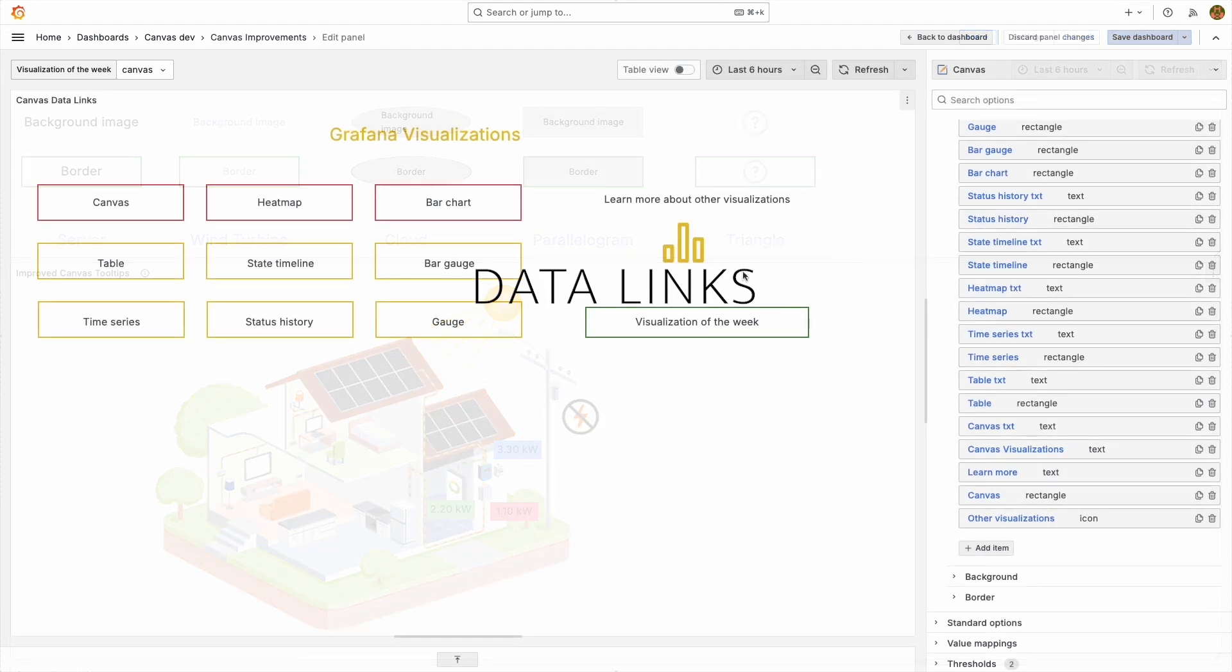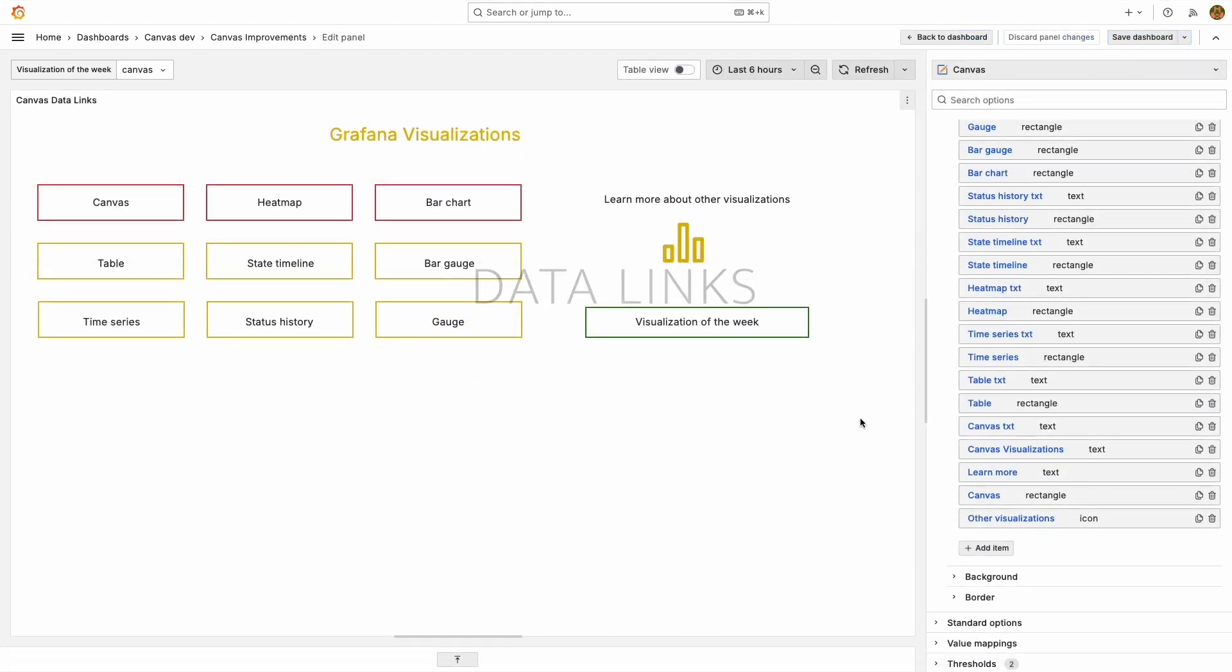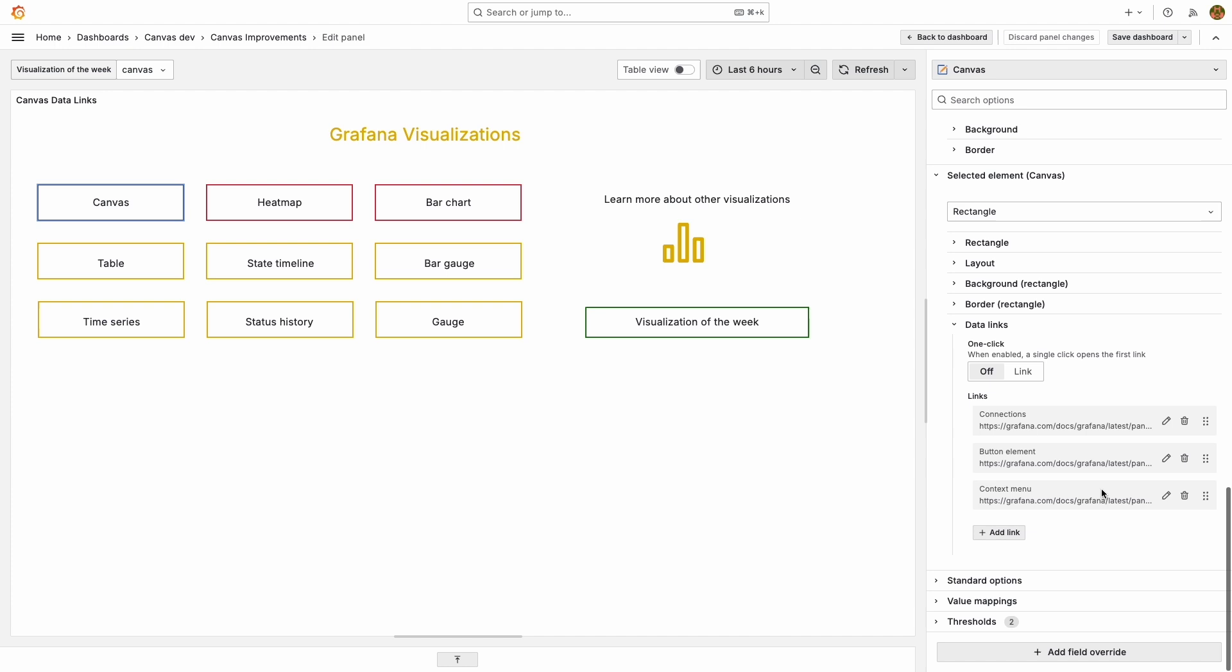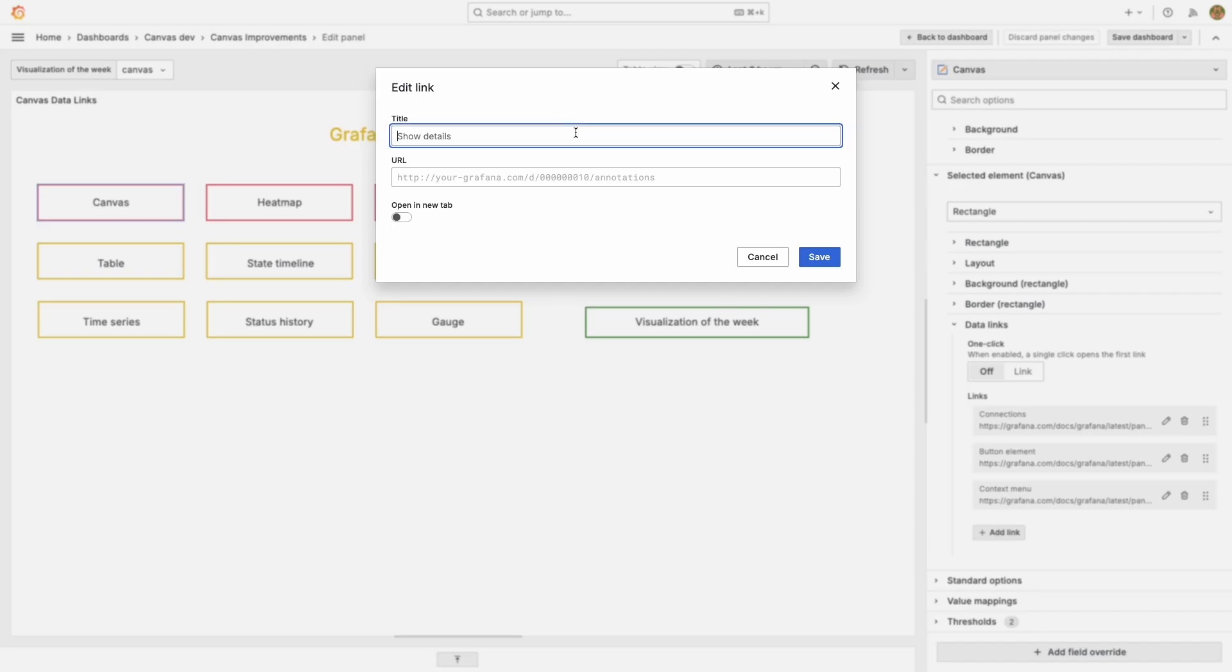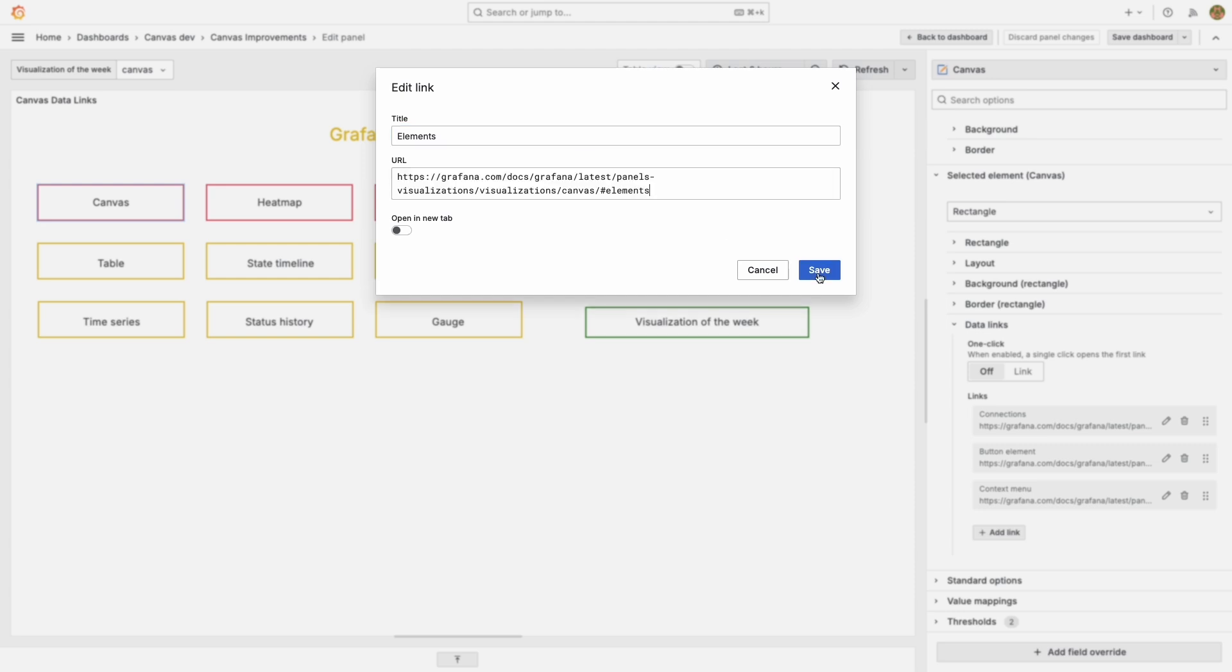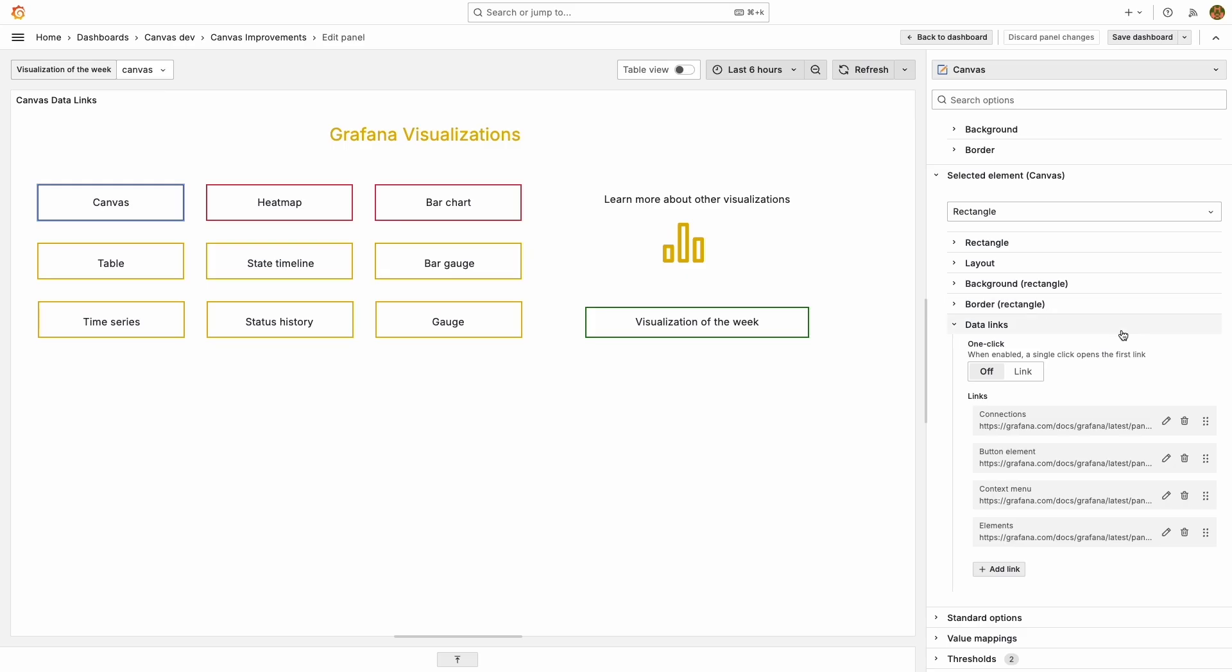Another exciting update is about data links. Now data links in Canvas no longer need to be added using overrides. Each element configuration has a data link section where you can easily add or remove them.